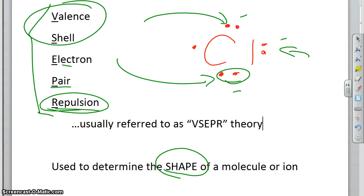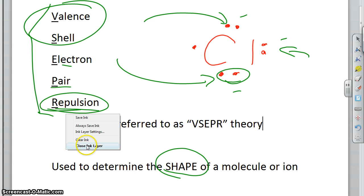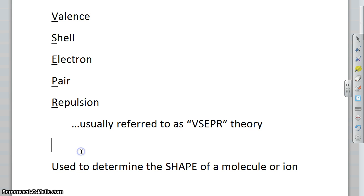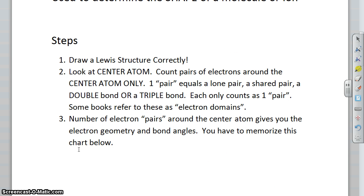We can use this to determine shapes for molecules. Today we will not get all the way through determining shapes — we will stop at determining electron geometry, which covers the first three steps. The next video will deal with the fourth step of determining molecular geometry. The steps are simple: first, draw a Lewis structure correctly; then look at the center atom and count pairs around the center atom only.